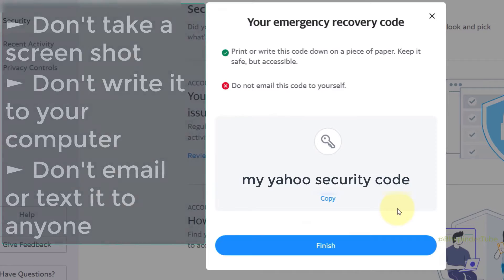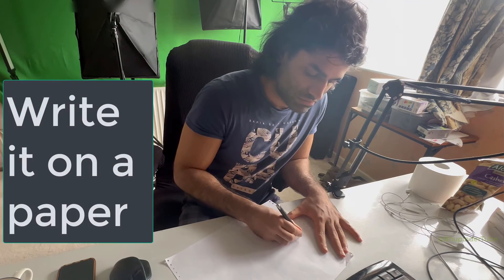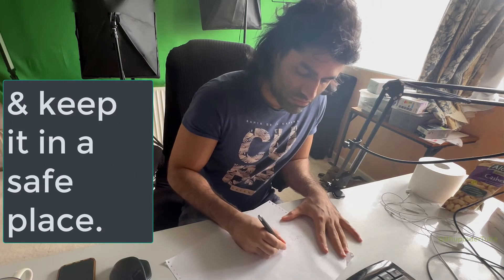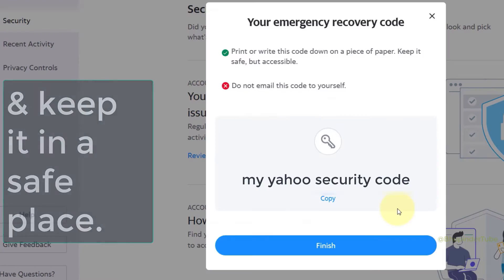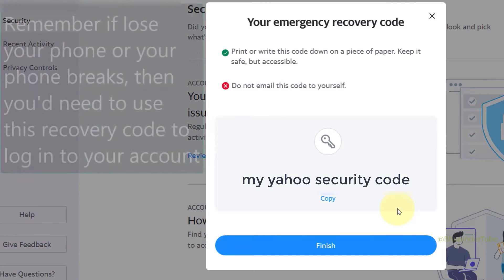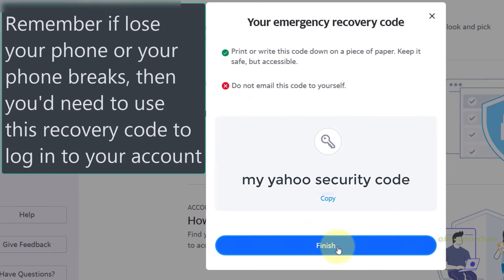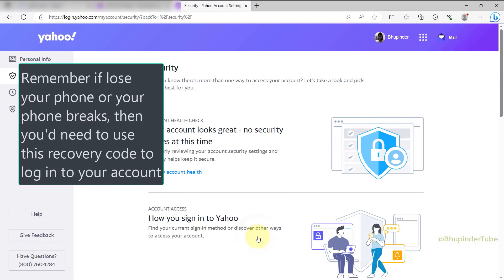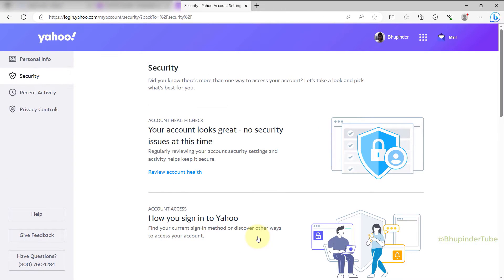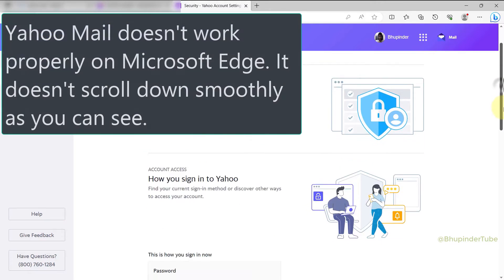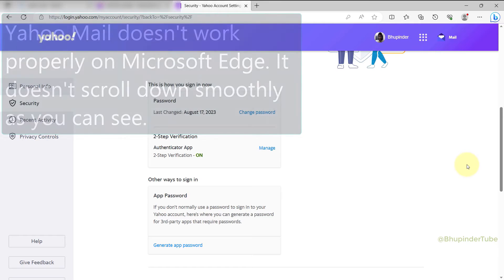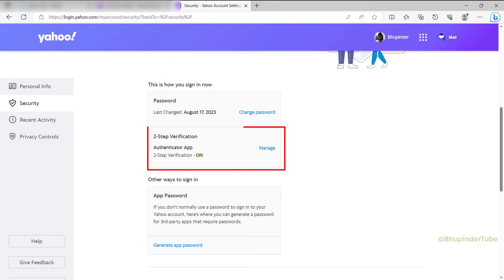Simply write it on a piece of paper and keep it in a safe place. Now click on Finish. In this way, we were able to set up two-step verification using an authenticator app. If you scroll down, you should see a section called Two-Step Verification, and underneath it you'll see that Authenticator App is set up and turned on.